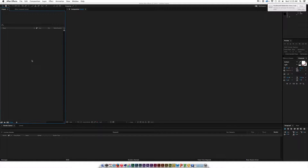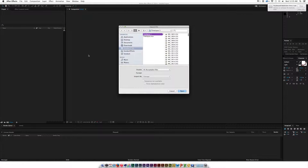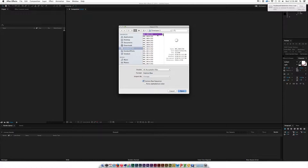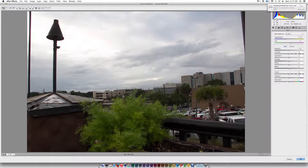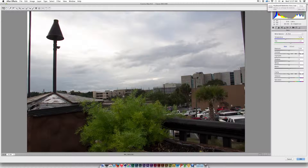The first thing we're going to do in After Effects is double-click in the project window, then click the first file of your time lapse and make sure Camera Raw sequence is checked. Then click Open. And just like Photoshop, Camera Raw opens. What's cool about doing this in After Effects is that we only have to color correct one file, and it'll color correct all the other files in the time lapse.